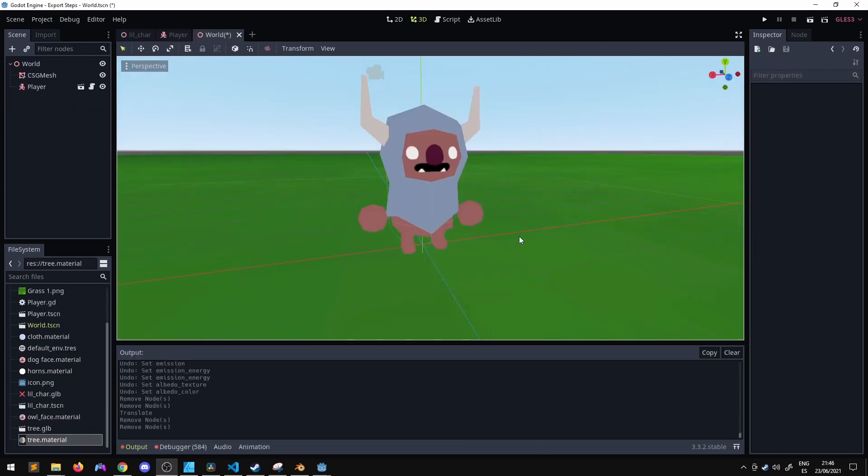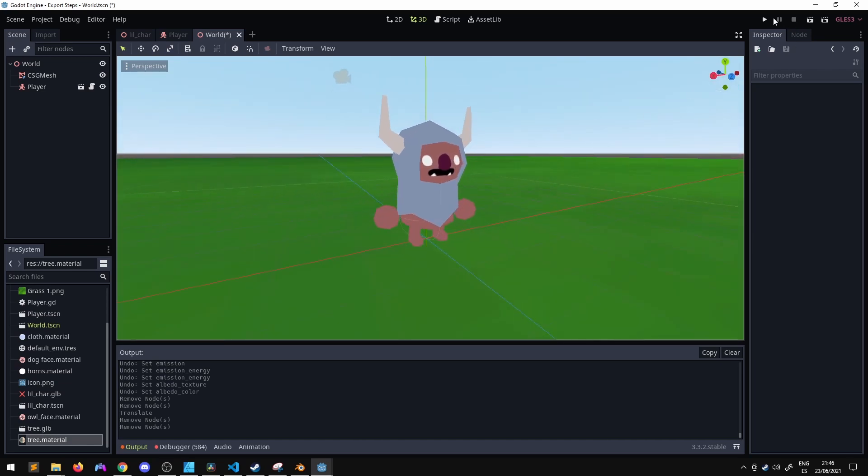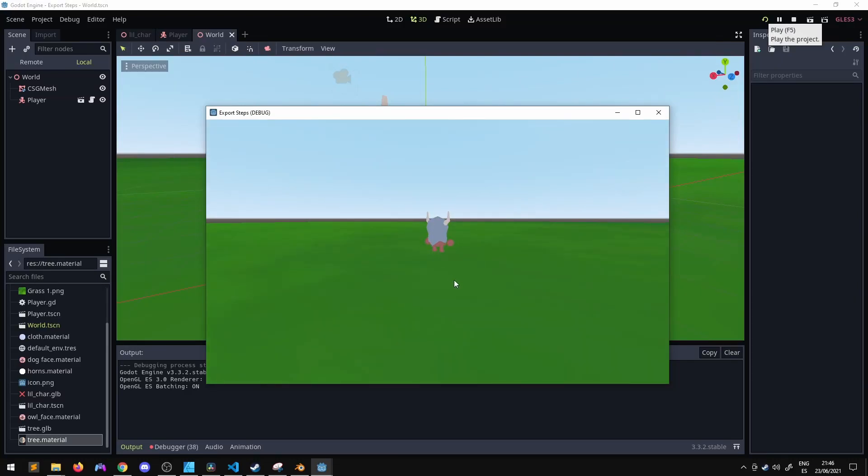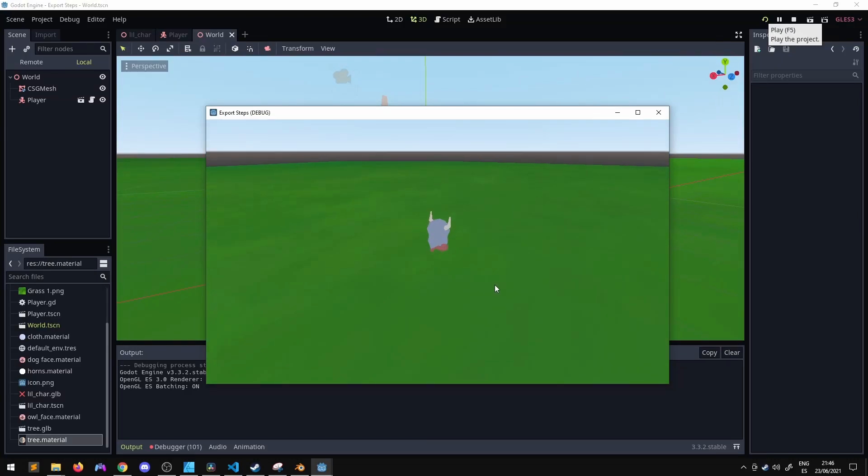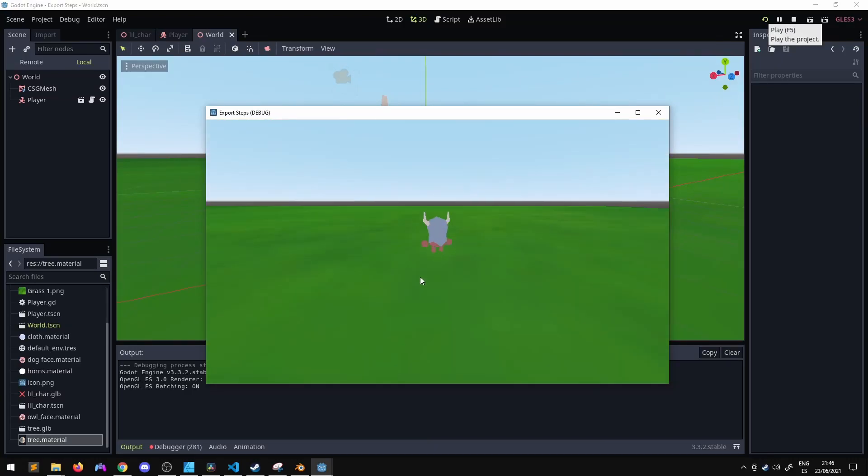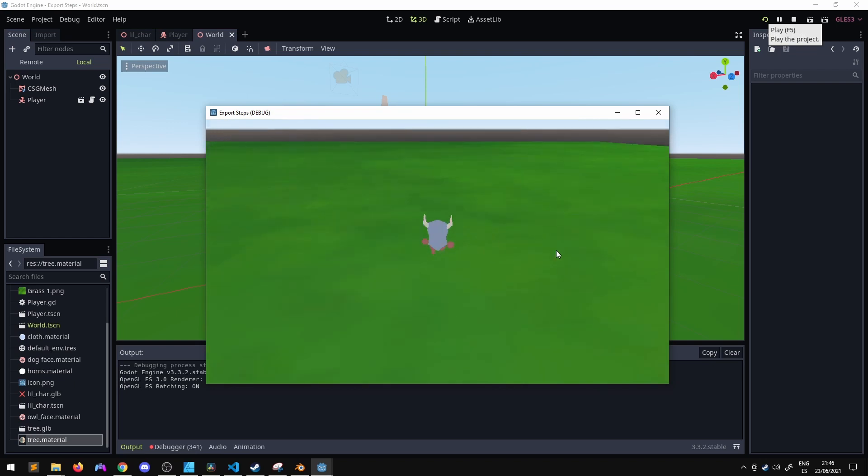We glossed over a lot in this video regarding the whole 3D workflow from Blender to Godot. Please let me know in the comments what else you'd like to see like modeling, texturing, rigging, animation, camera controller, 3D, anything.